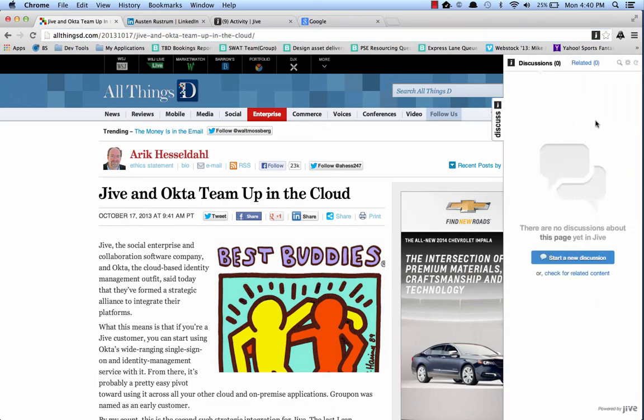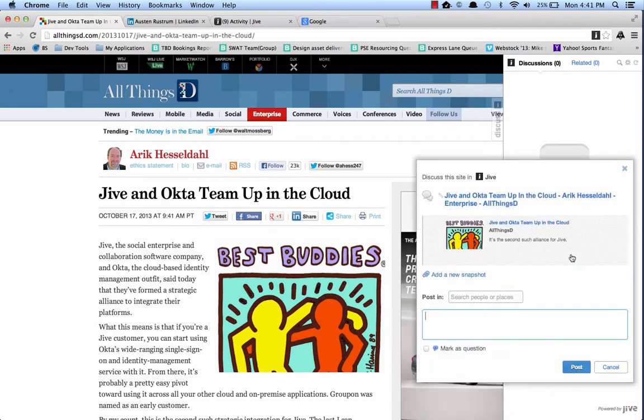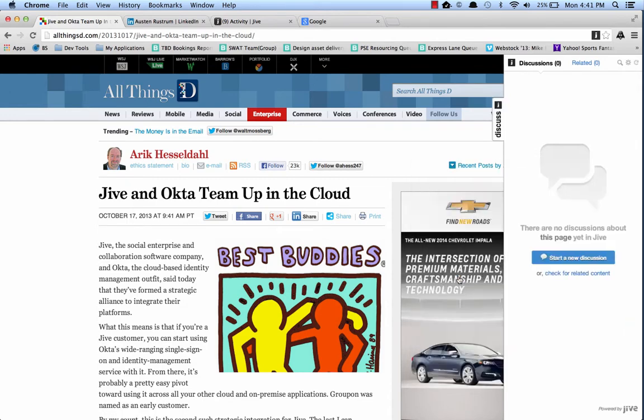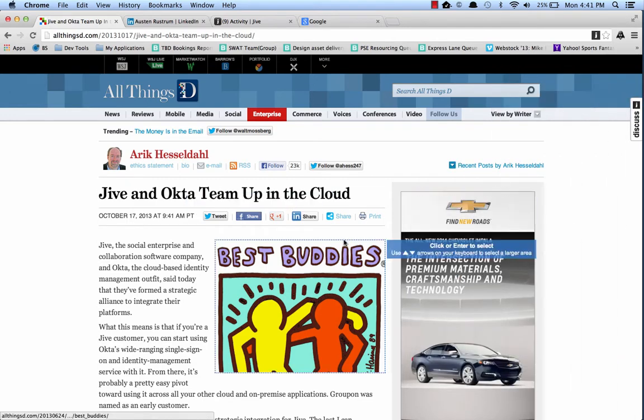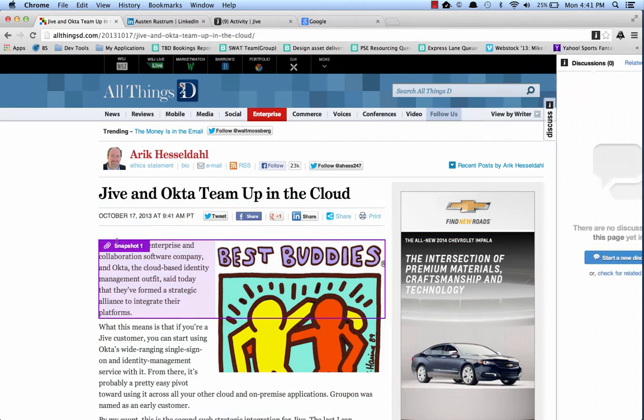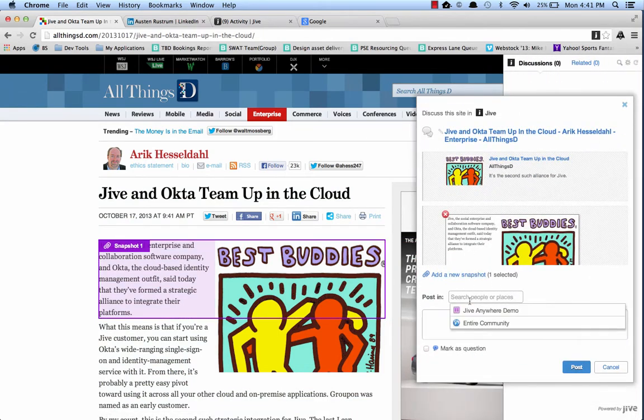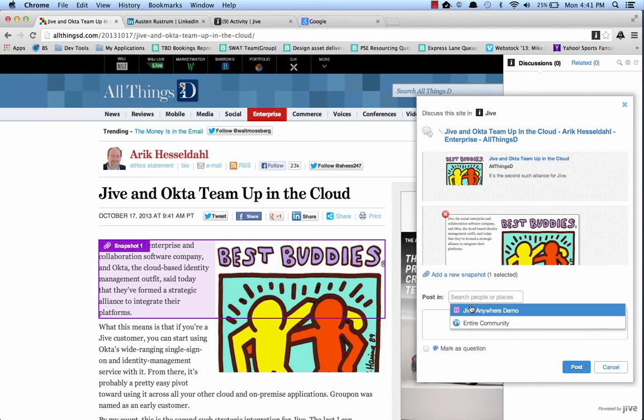If I expand the tab, you'll see that I can see any related discussions that are happening related to the page that I'm currently on, and then if I want to, I can start a new discussion, which will pull in the OpenGraph data from the page and allow me to even go a step further if I wanted to, and do a snapshot, and share this to a particular place within my Jive community. So we'll just post it to my demo group.